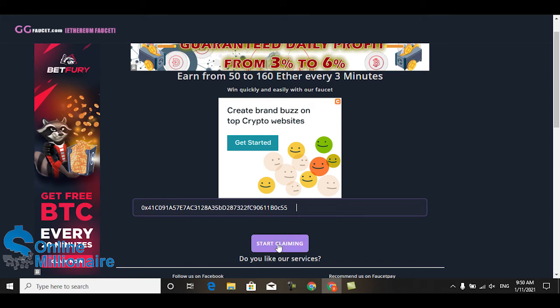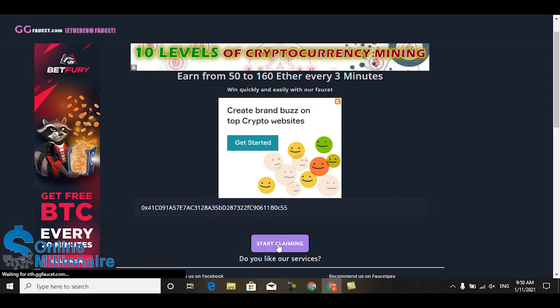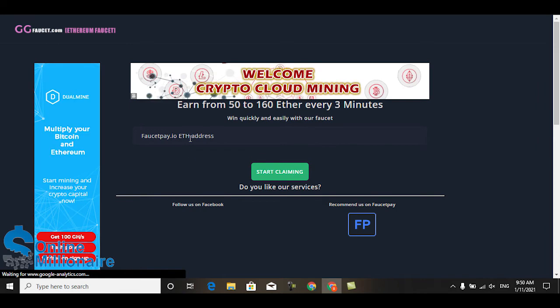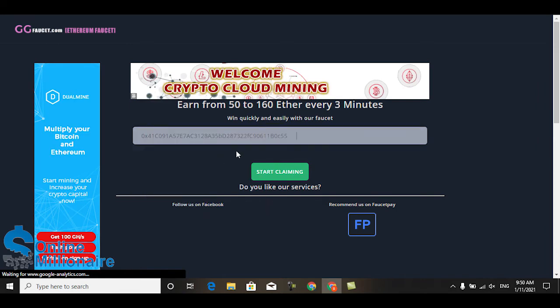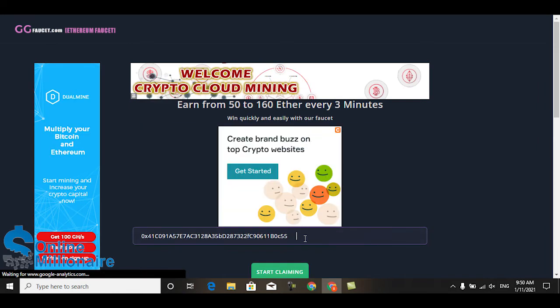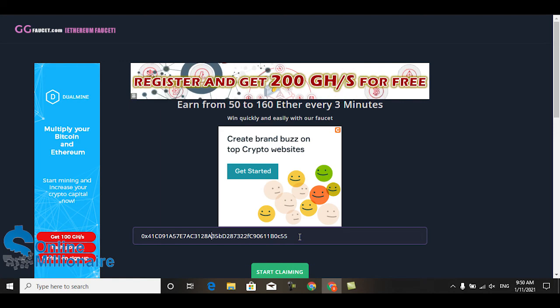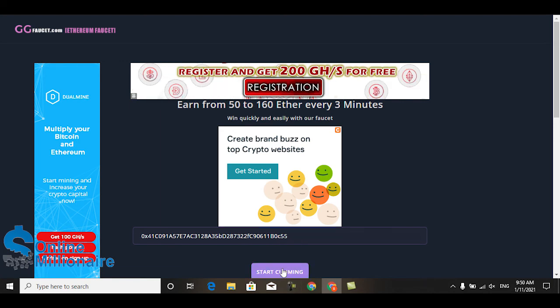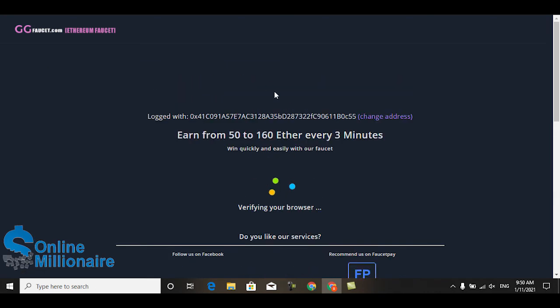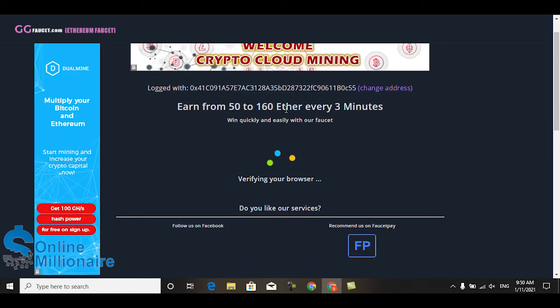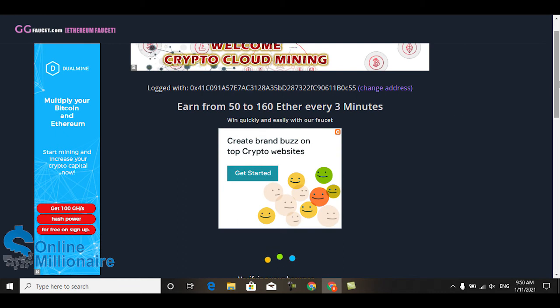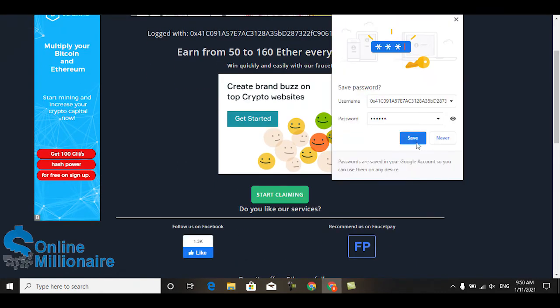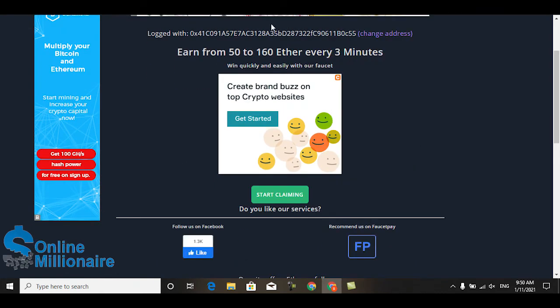And just click start claiming. Okay, now you can see I'm logged in. Because of the space, this website didn't know about the Ethereum wallet address.